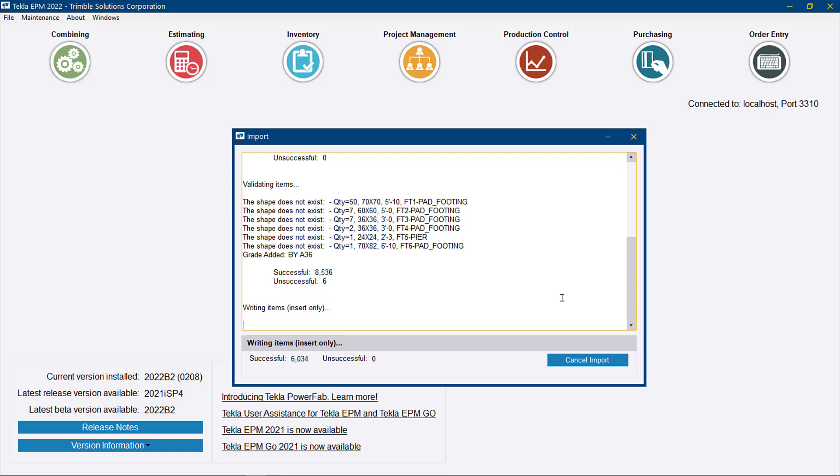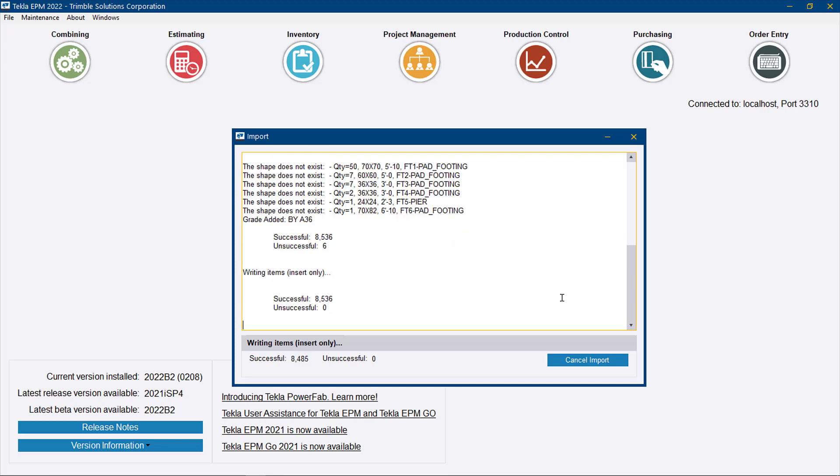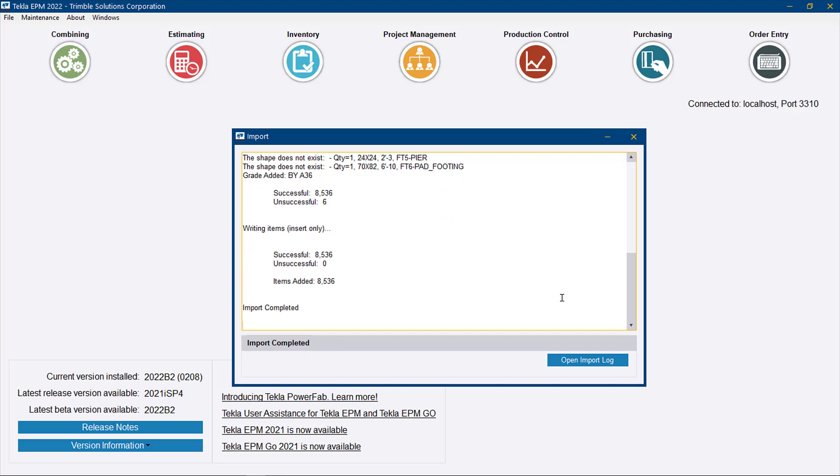We're really unlocking the revision control that we have in production control, now pushed forward to the combining module. That's a powerful thing for our users to have that same ability.